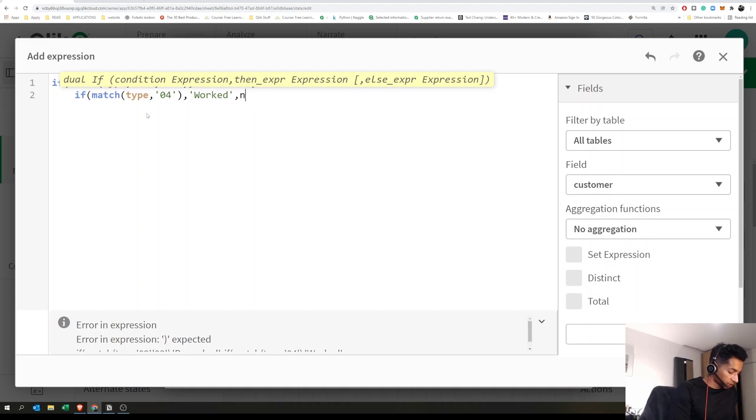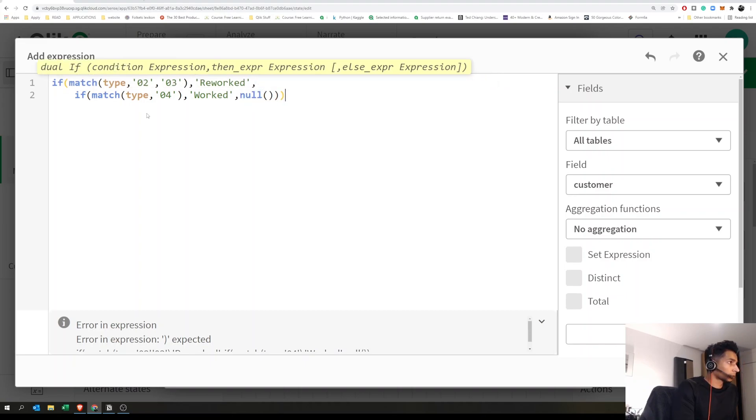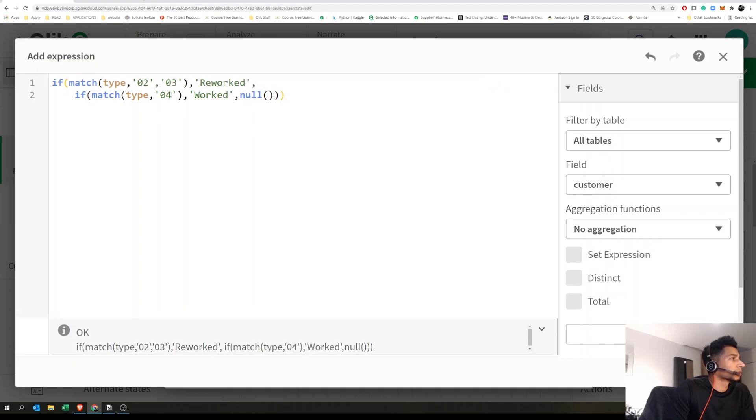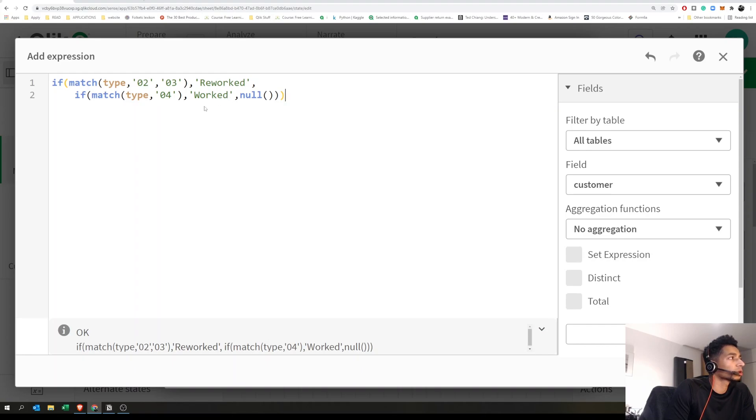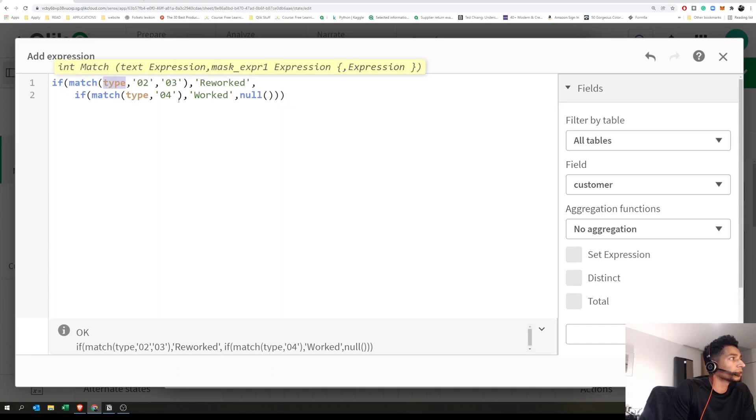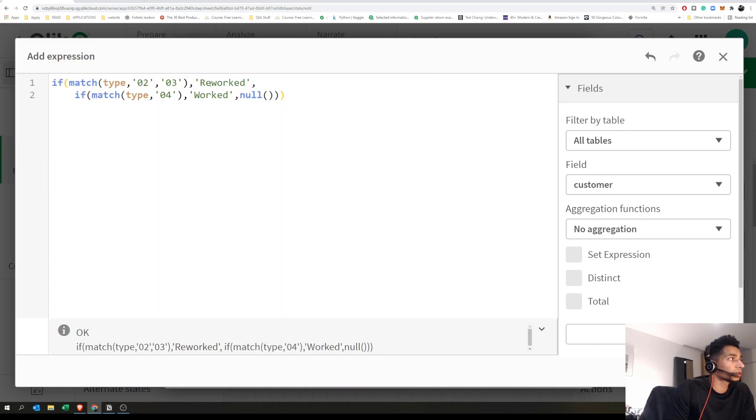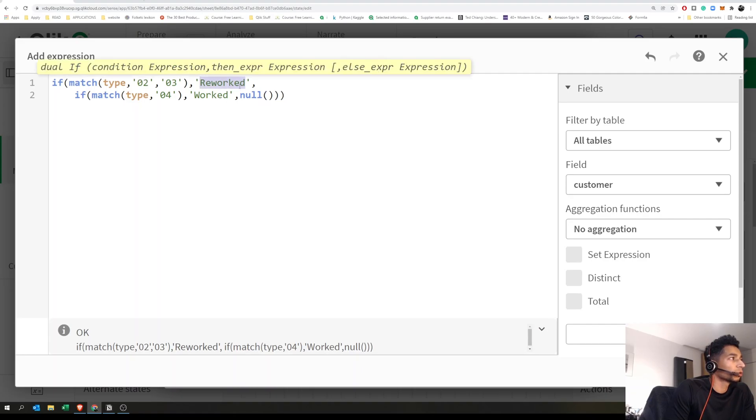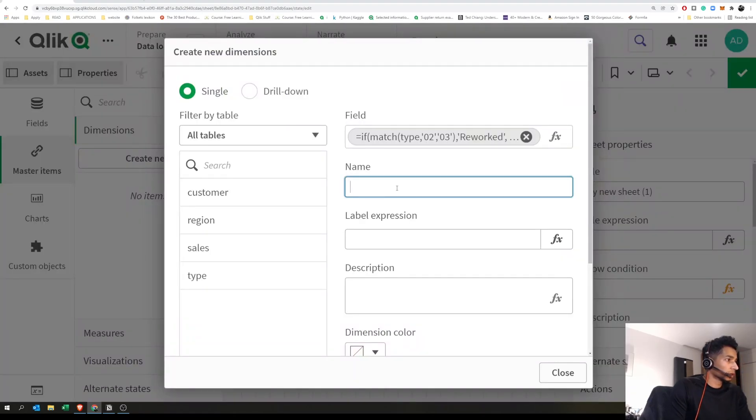Otherwise, leave it as null. So we're going to pick out 0.2 and 0.3, which belong to something, and 0.4, which belongs to something else. We pick those from our field column, then rename them, creating a new column. The main point is we want to see the percentage of sales for reworked and worked.